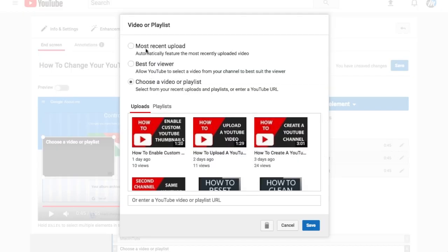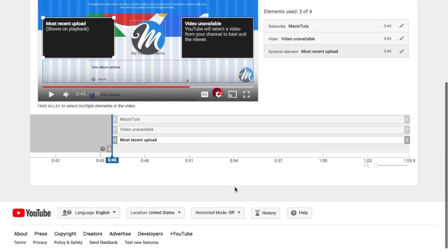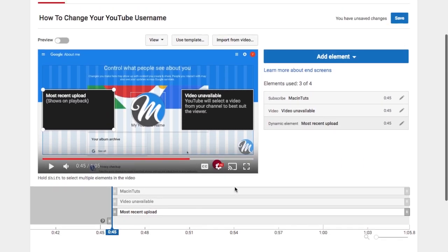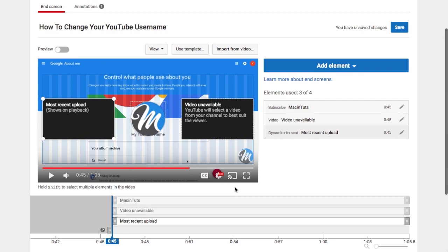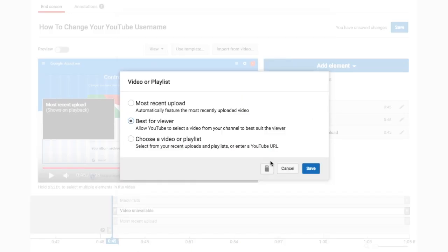Now you just want to go up and select most recent and the best for viewer again if you want it to display similar to how we had it before we selected the template.